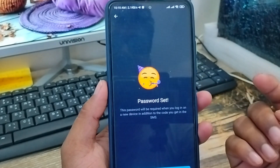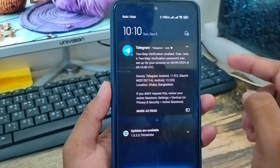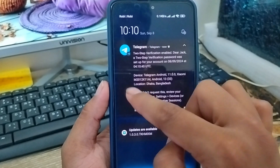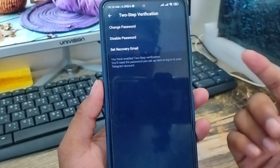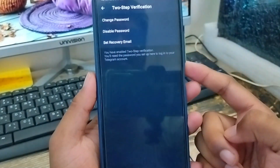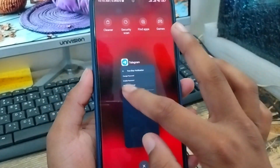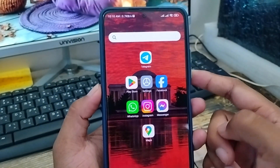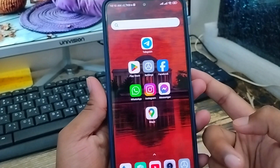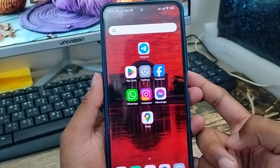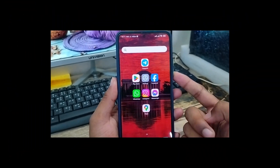Set a new password. As you can see, my two-step verification is going to be enabled guys. Now tap Return to Settings. So guys, here's the process of how to set two-step verification on your Telegram account. If this video was helpful for you, don't forget to subscribe to my channel and stay with us. Thanks for watching guys.